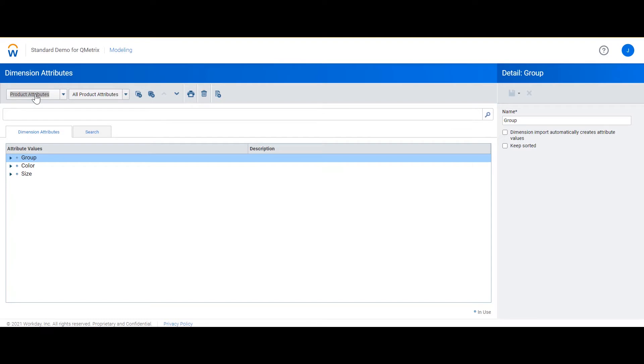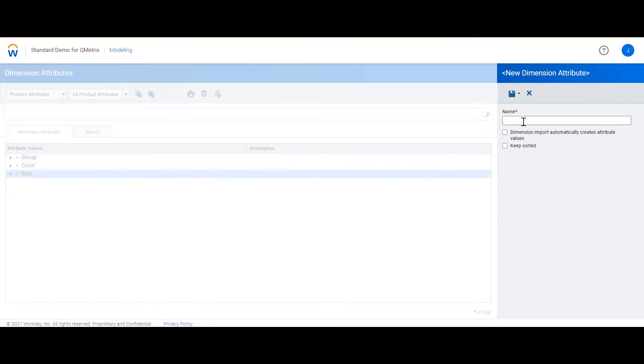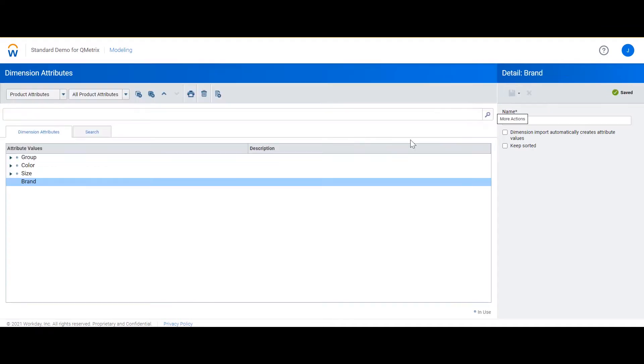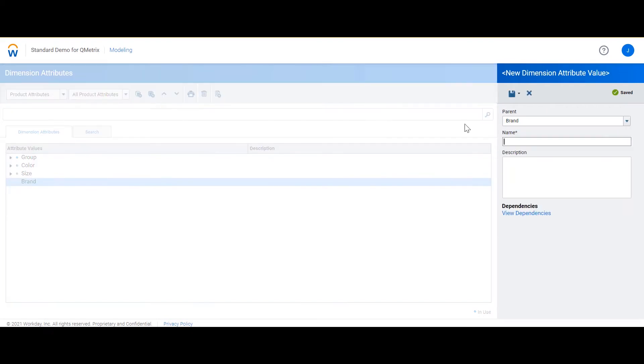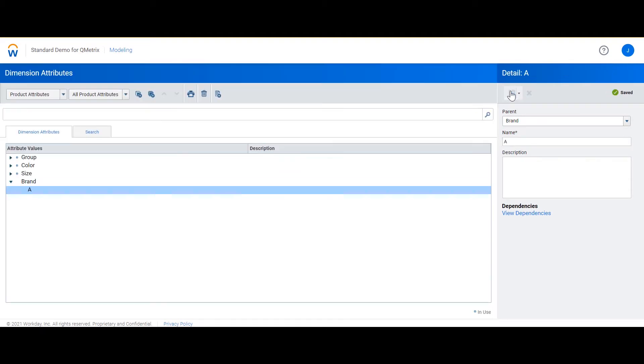To create a new attribute we can select create a new dimension attribute. I'm going to call my dimension brand. Now I need to create the attribute values. Because I've selected brand from the canvas the parent automatically defaults to brand. The first value I'm going to create is A. Now I just need to repeat this process for each of my values.